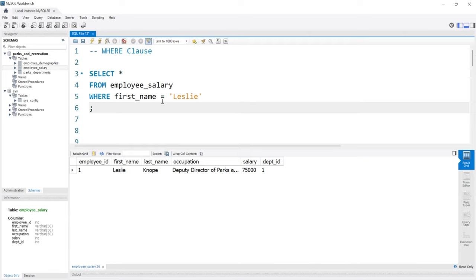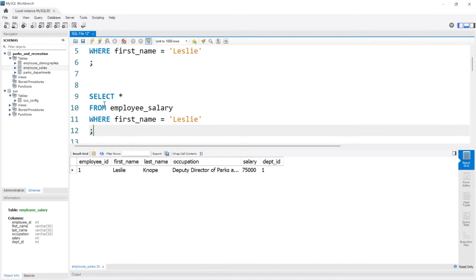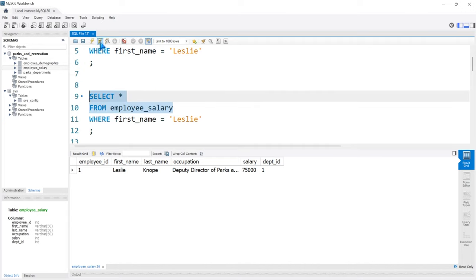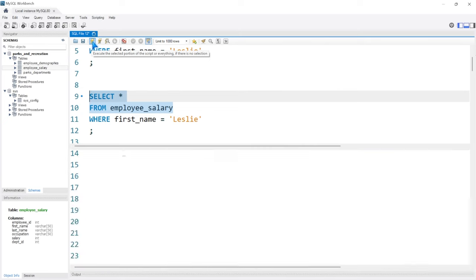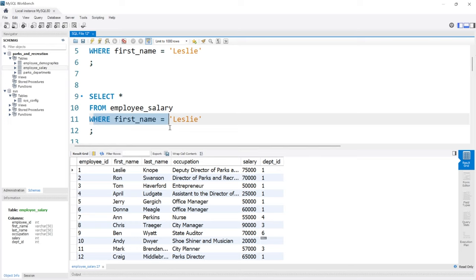We just used an equal sign, and that's actually called a comparison operator. There are a few other comparison operators that you can use. We're going to run SELECT FROM, which is going to select everything from the whole table — we didn't select that WHERE clause there.